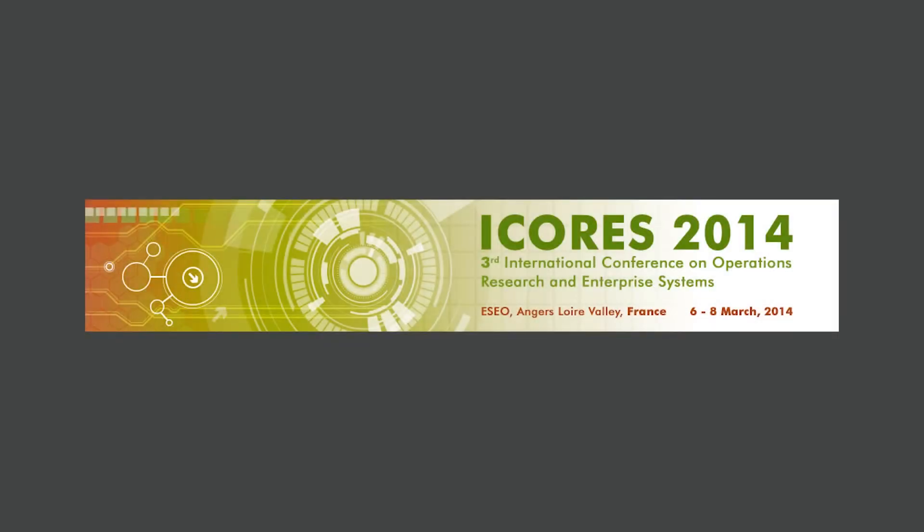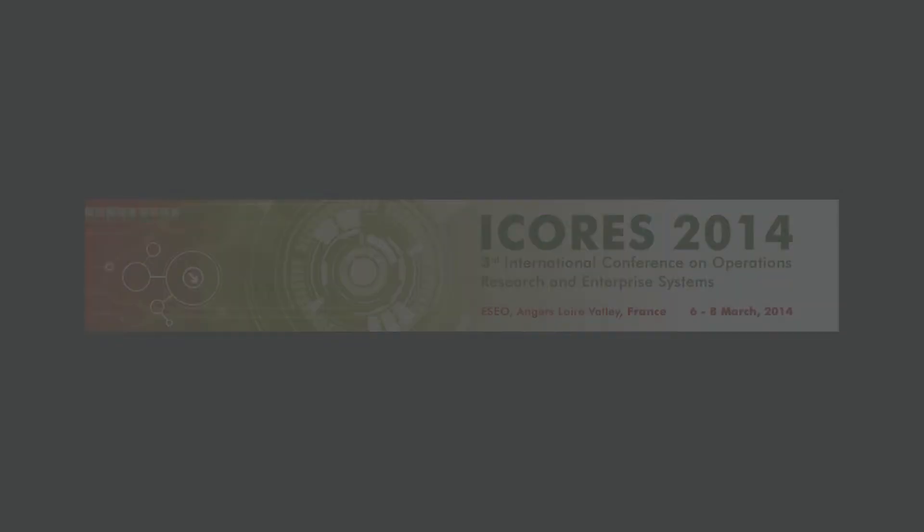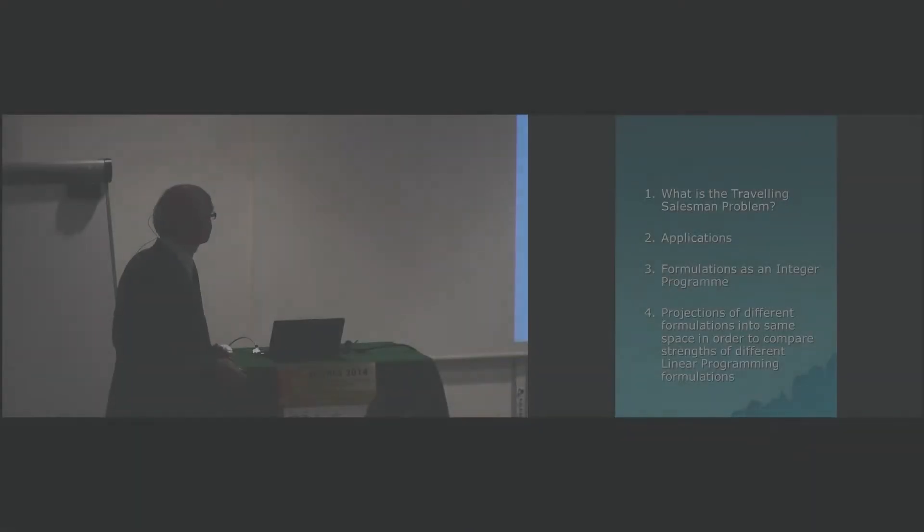This is what I'm planning to talk about. I'm going to explain, again, well-known to many people, what the Travelling Salesman problem is.